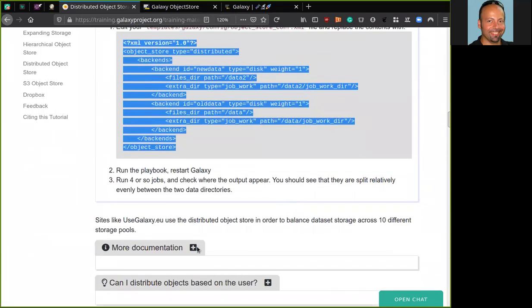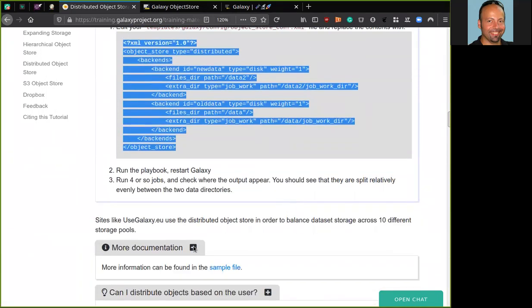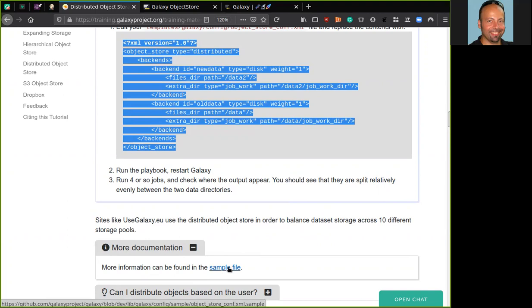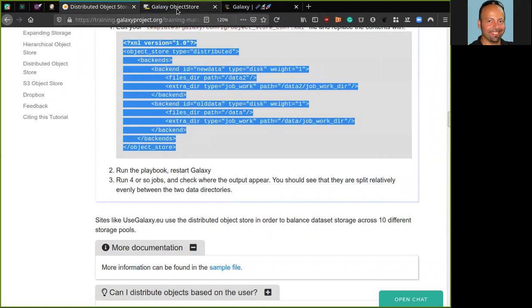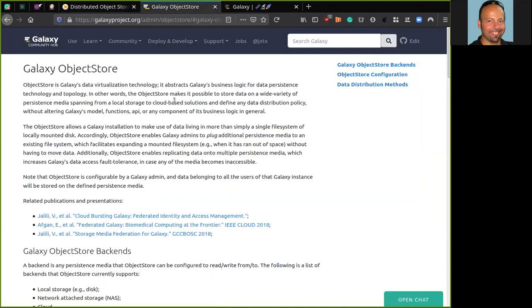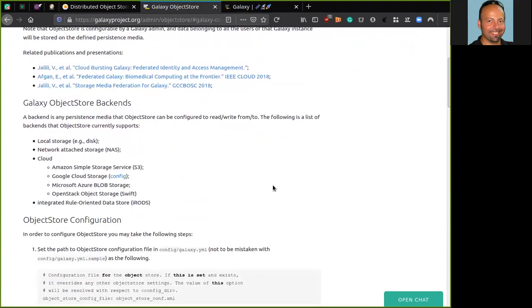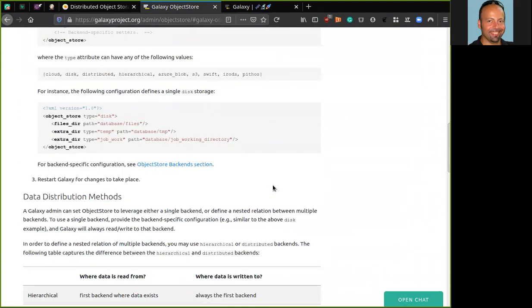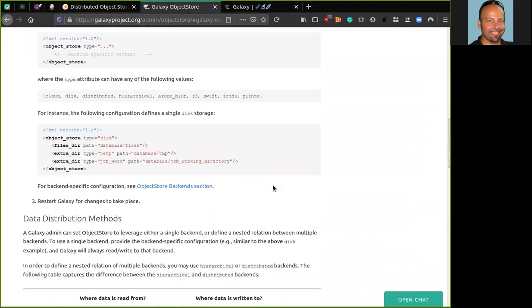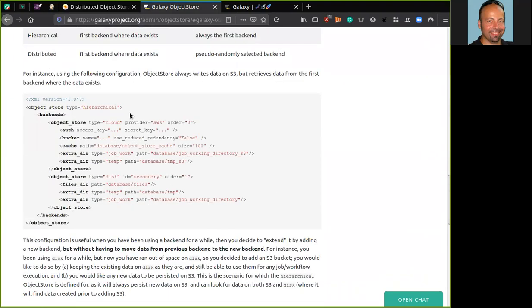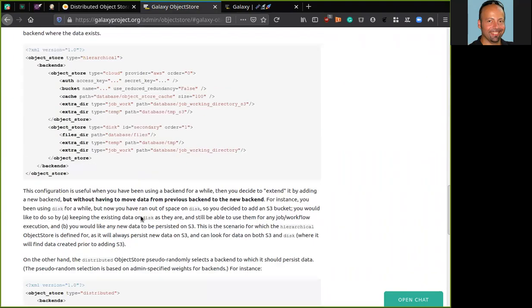If you want to see more information, you can find it in the object store configuration example that is available in the Galaxy Project GitHub repository. Here we have the link. There is also a good web page in the Galaxy Community Hub. Just go to galaxyproject.org and search for Galaxy object store. Here you can have more details and some examples of different configuration.